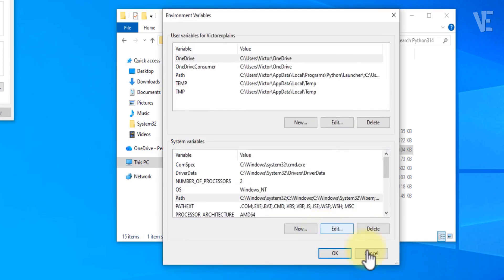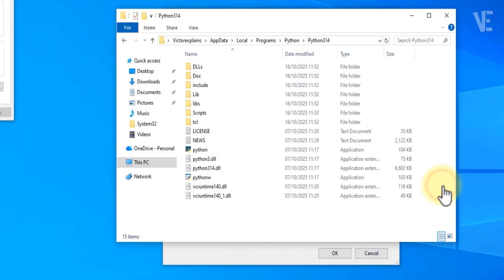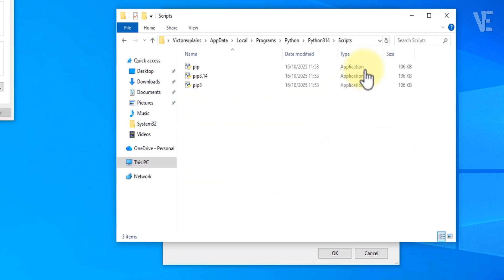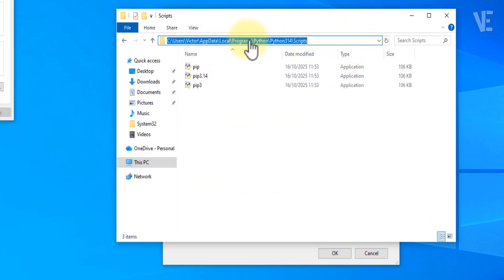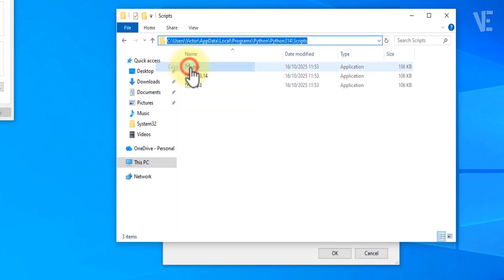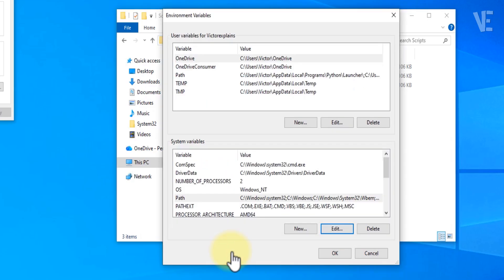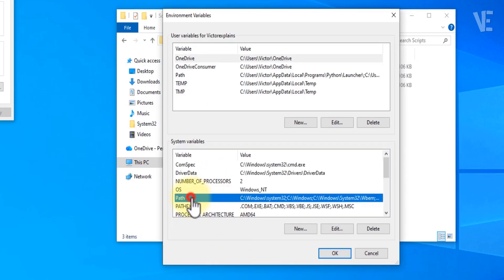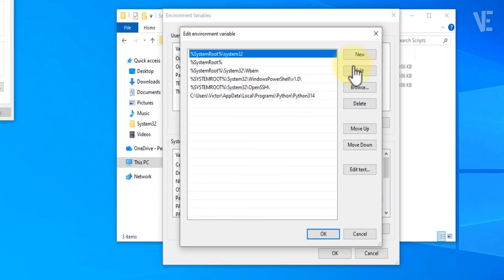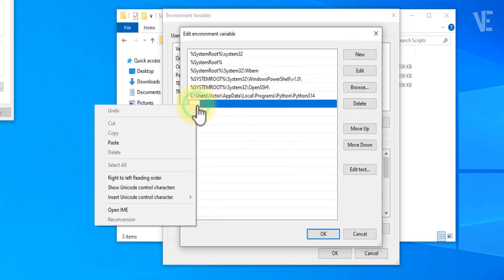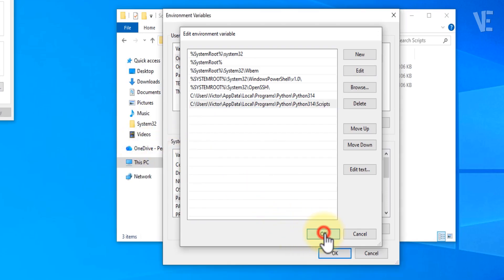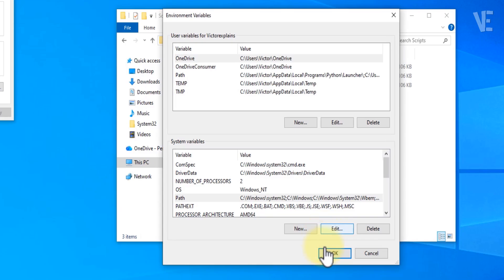Go back to your Python installation folder. You'll see a folder named Scripts. Double click to open it, then copy that path too. Return to the Environment Variables window, double click on Path again. Then click New and paste this Scripts path as well. Once done, click OK on every window to apply the changes.